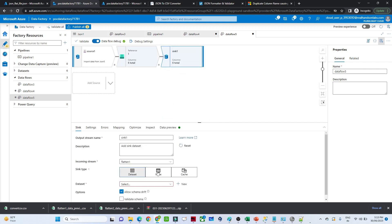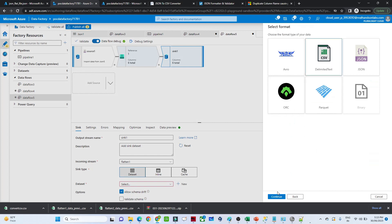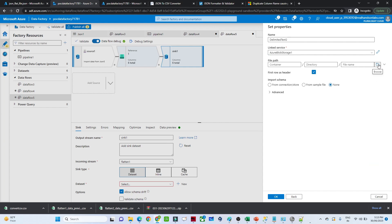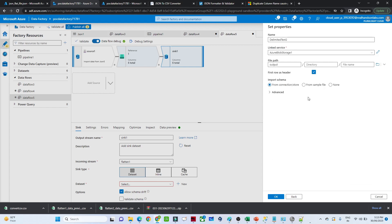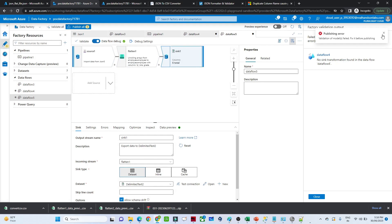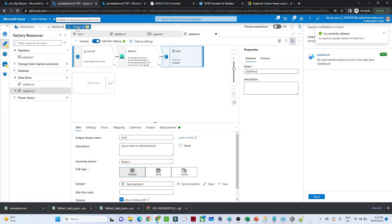Now we'll add a sink. Click the plus button, select Blob Storage, and choose CSV format. Select the same linked service, choose the output location, and click OK. Set 'First row as header', and click OK. Now click 'Publish All' to save the changes.